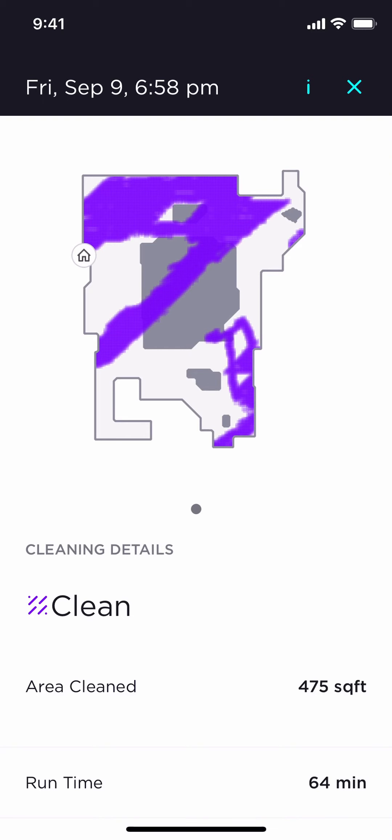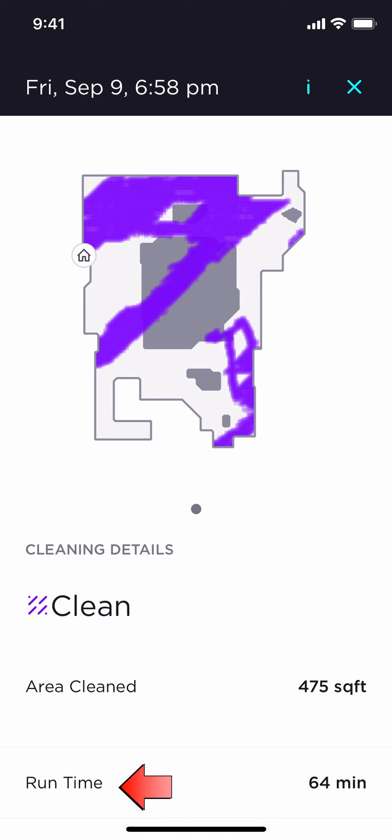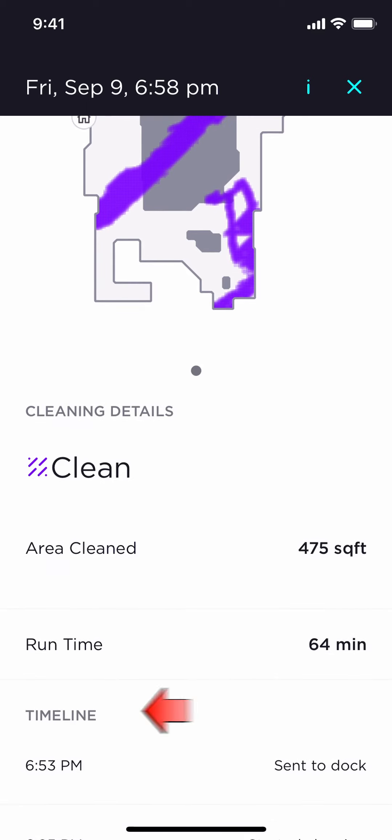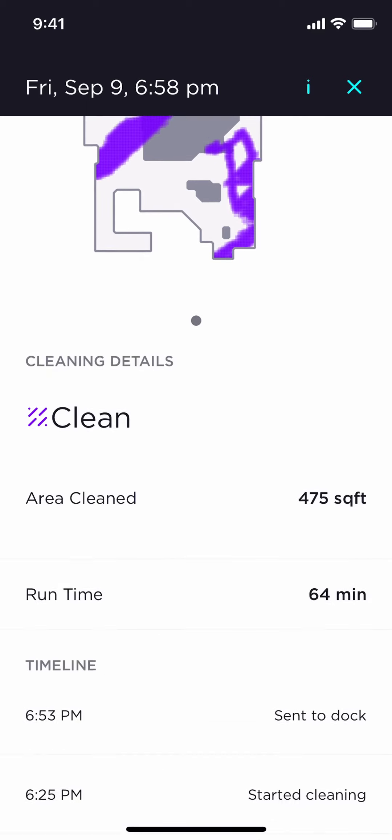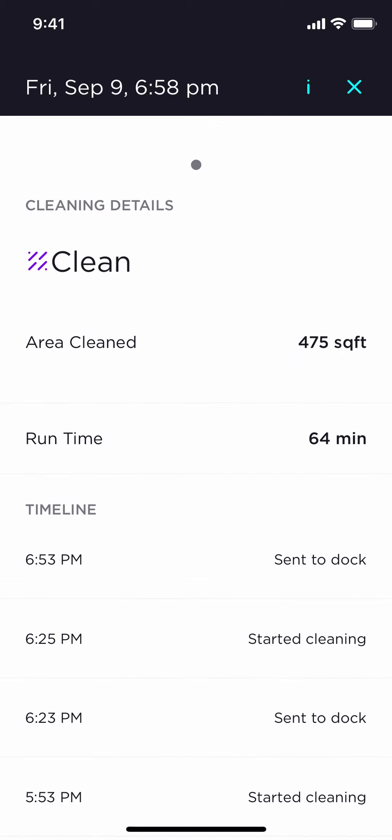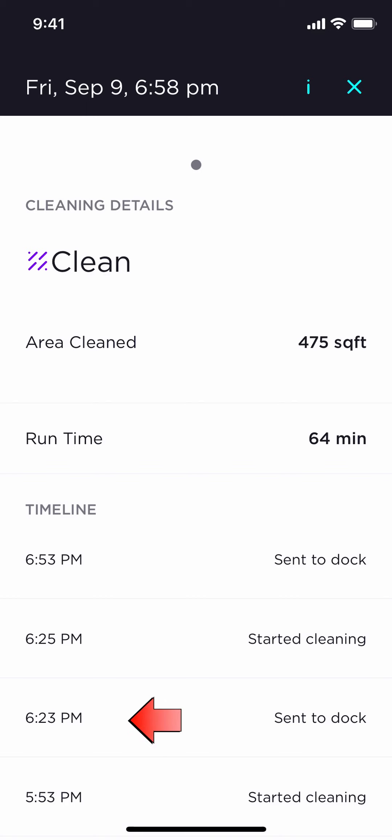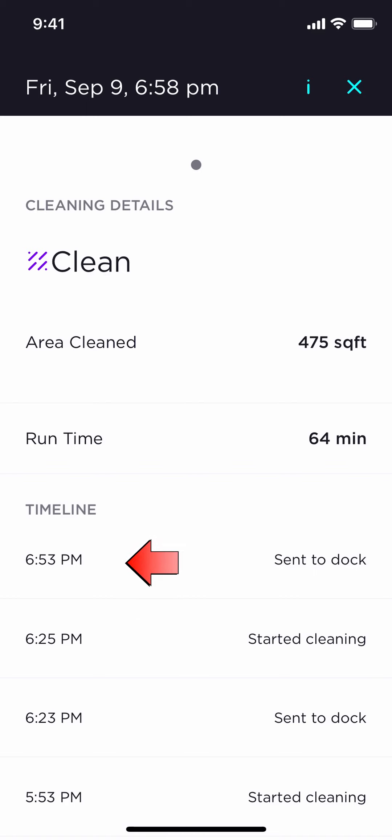First, you will see a map. Everything in purple that you see here was what was cleaned on that specific date. You also get more cleaning details below, such as your area cleaned, your running time, and then a timeline. As you see, it started cleaning at 5:53 p.m. It went to the dock at 6:23 p.m. to dump the debris. It started cleaning again at 6:25 p.m. And it went back to the dock at 6:53 p.m., finished, and dumped the debris.